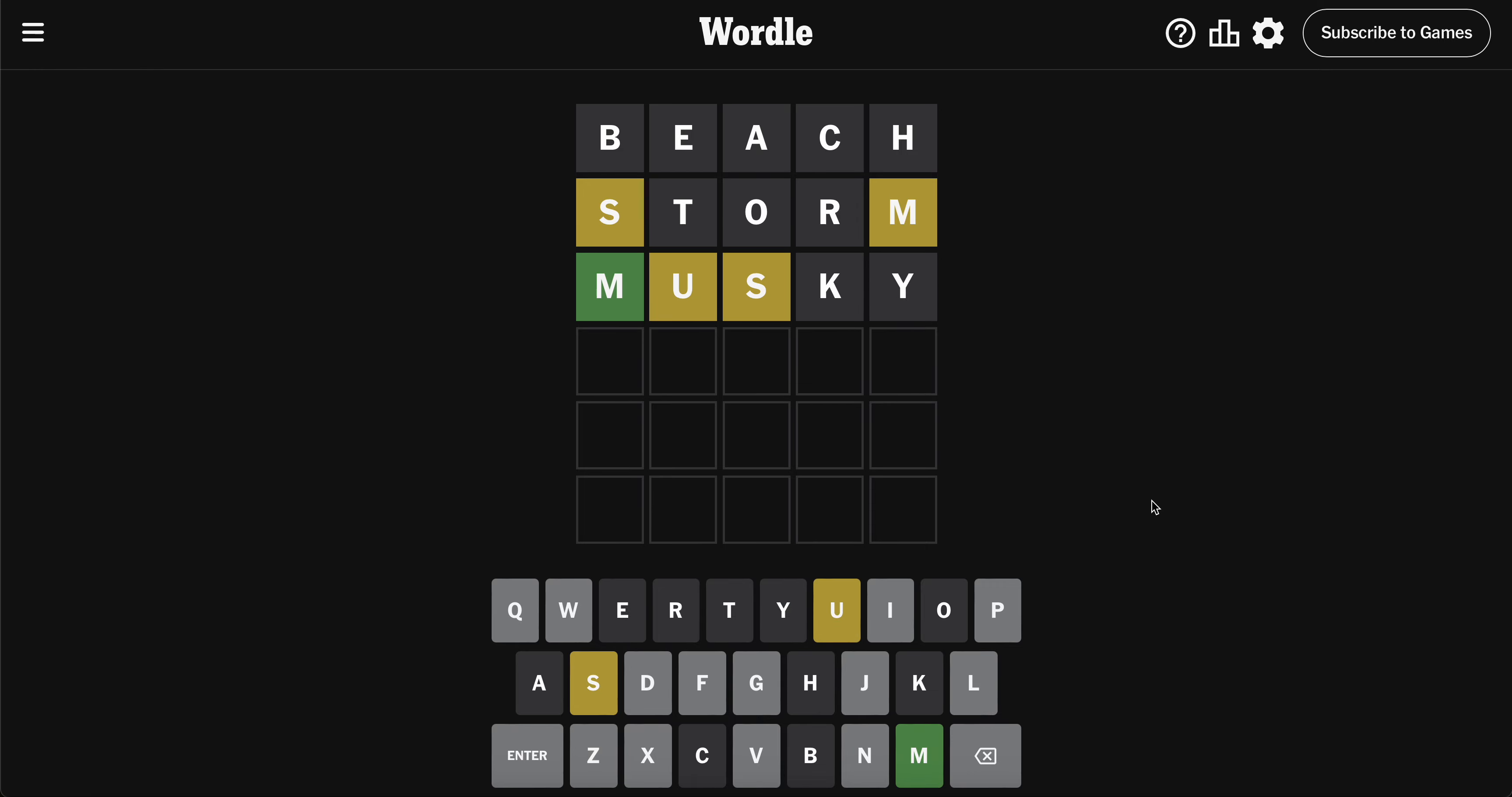It starts with an M, we got a U, it's not music. The S is probably... Don't worry, I'm doing the Wordle right now. That's my Wordle alarm, it's Wordle o'clock.